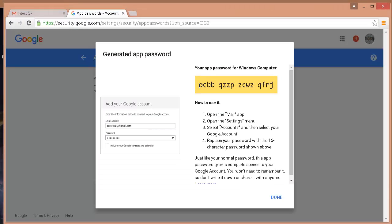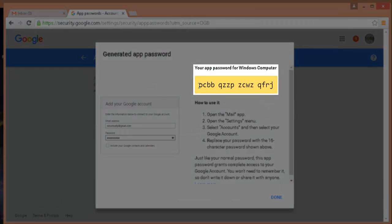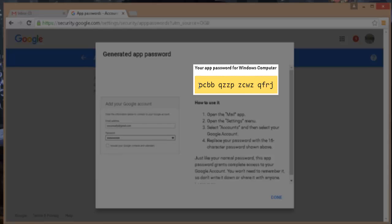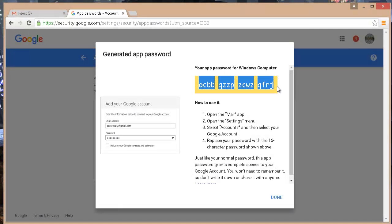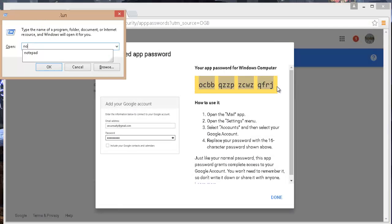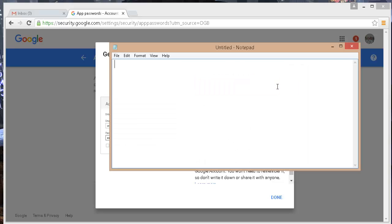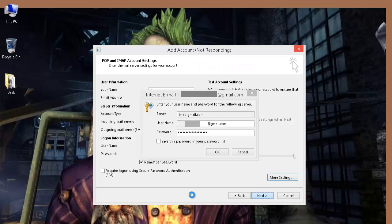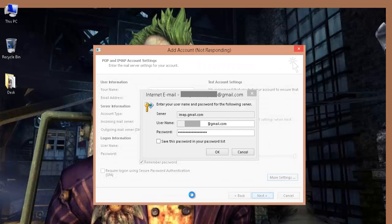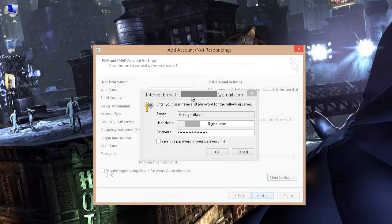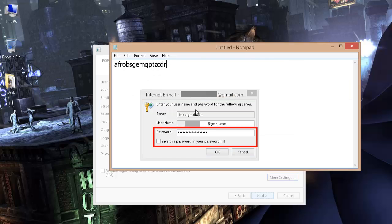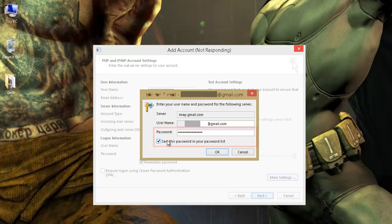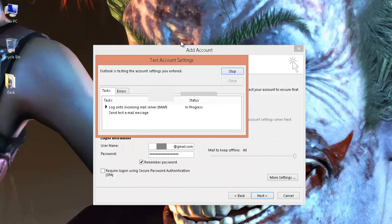So it will randomly generate an app password for you. Note down the password, copy it somewhere in the notepad. When you receive this annoying popup, then in the password field, paste the app password you have just created and click on OK.